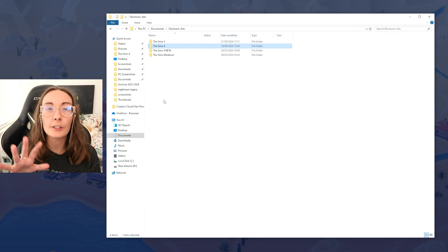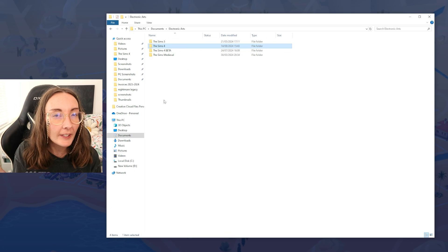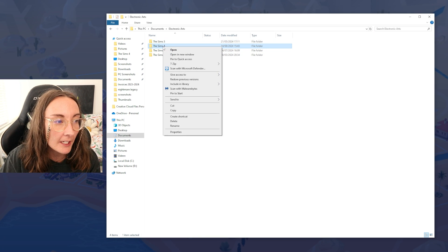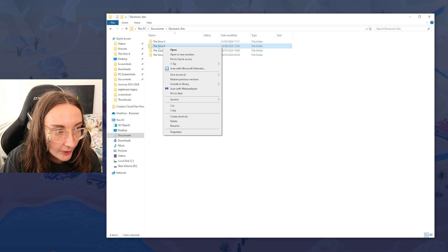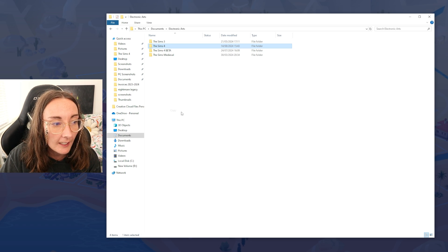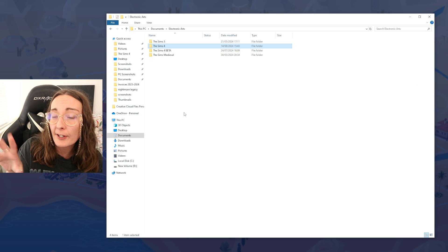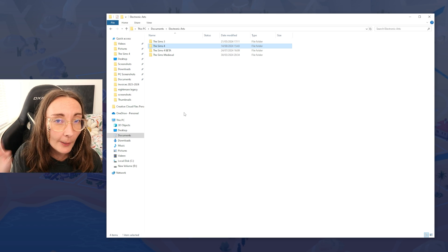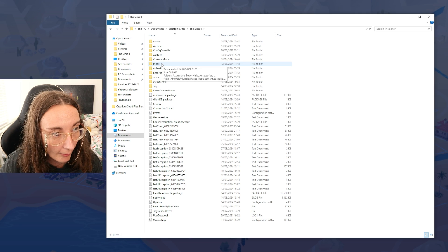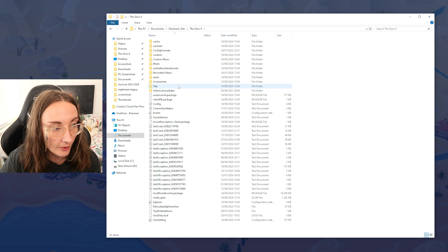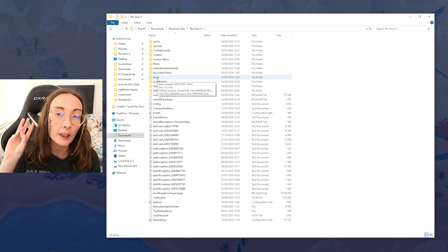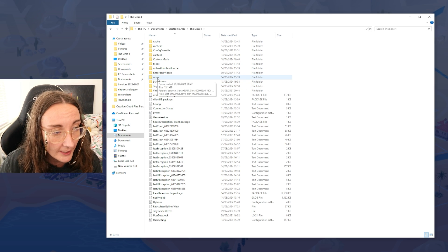Just as a PSA, before messing around with anything that contains Sims 4 files, you can copy and paste the Sims 4 folder. It's in Documents, Electronic Arts. Copy it and paste it over to your desktop. The best thing to do is copy it to an external hard drive, so you always have a backup of your mods folder, your tray folder, and your saves. Those are the three most important things that you need to backup.